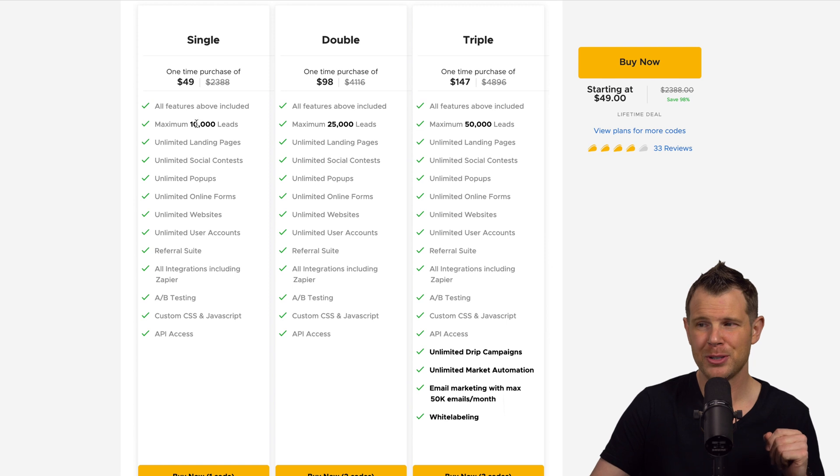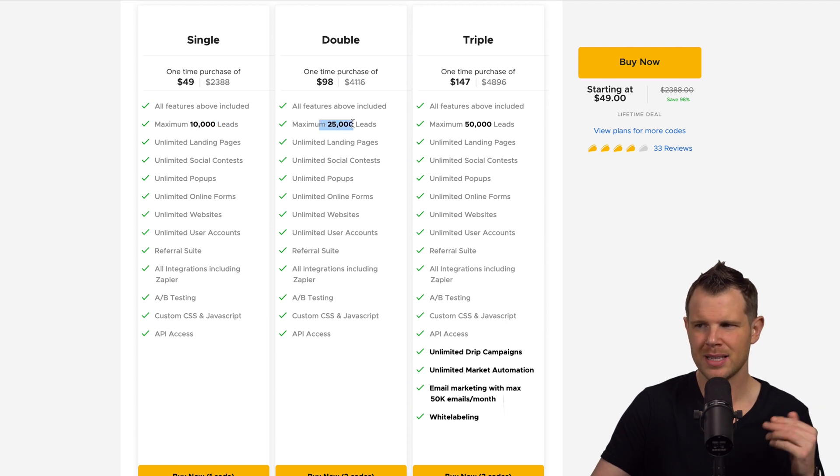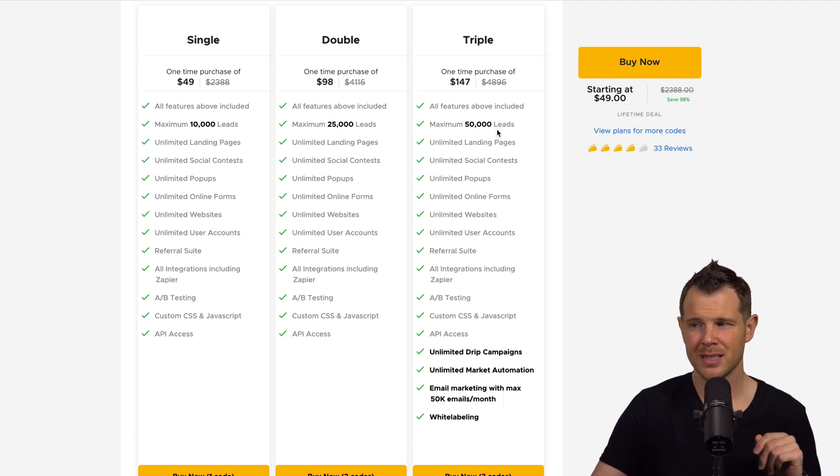Even calling this white labeling is a little bit strange because typically white labeling involves replacing the existing brand with your own, calling it your own service. But here we're just talking about removing their branding from all of your emails, your forms, your contests. That's all going to have this Wishpond branding unless you stack three codes. All right, let's get back to the contacts here.